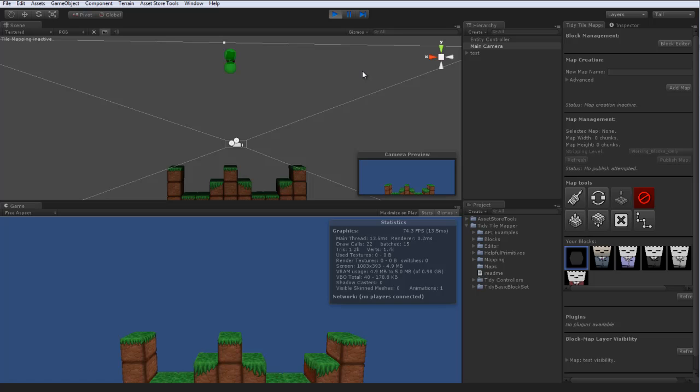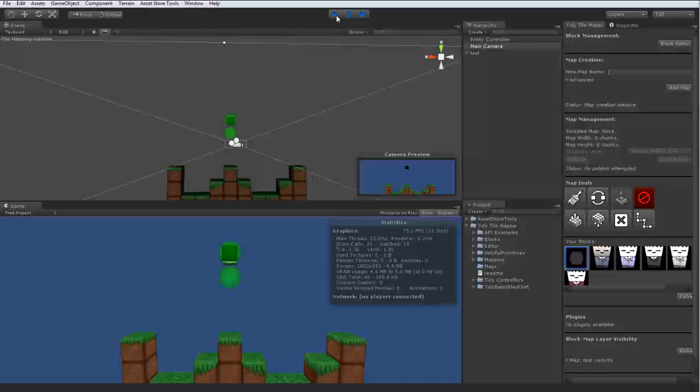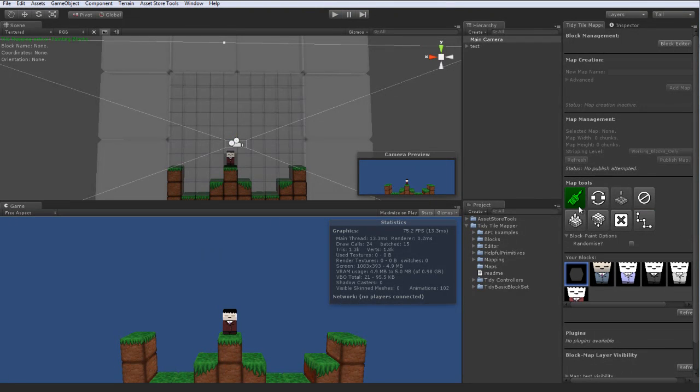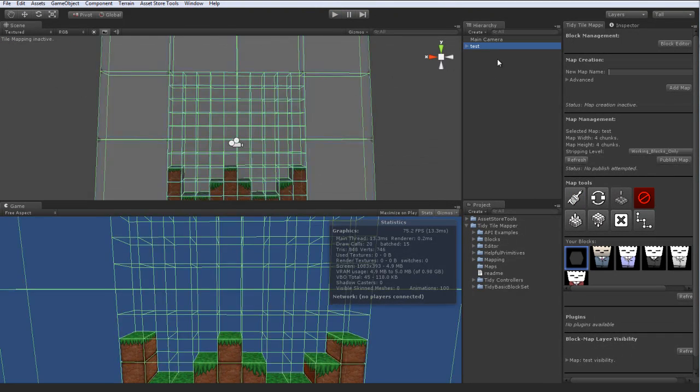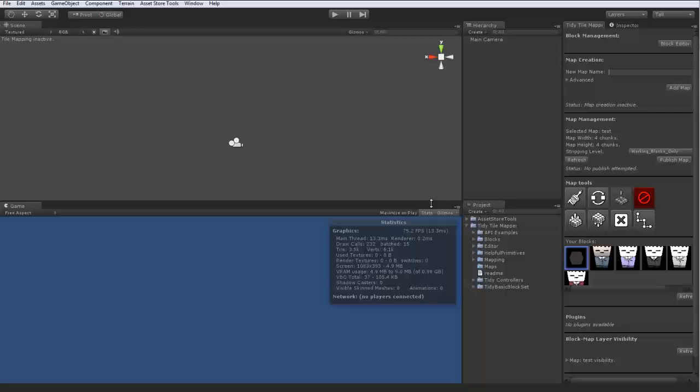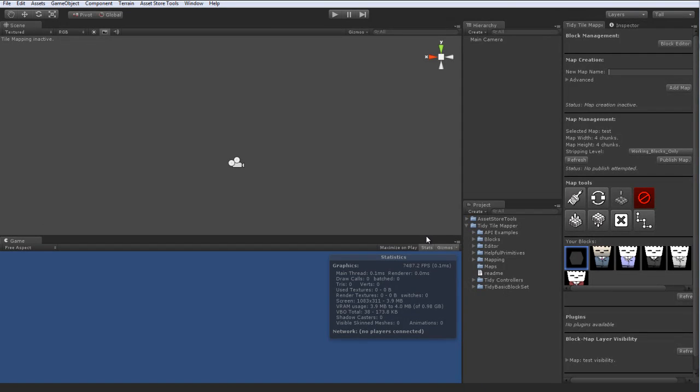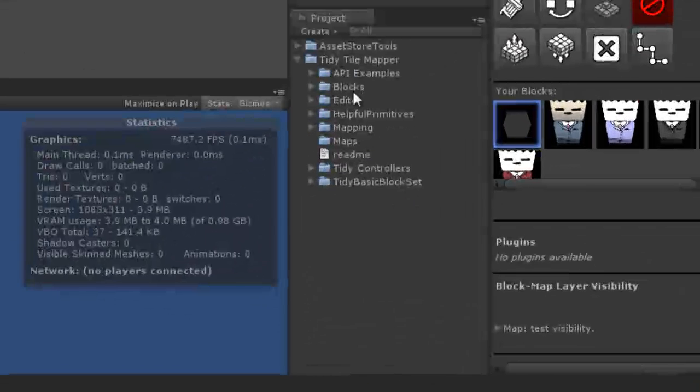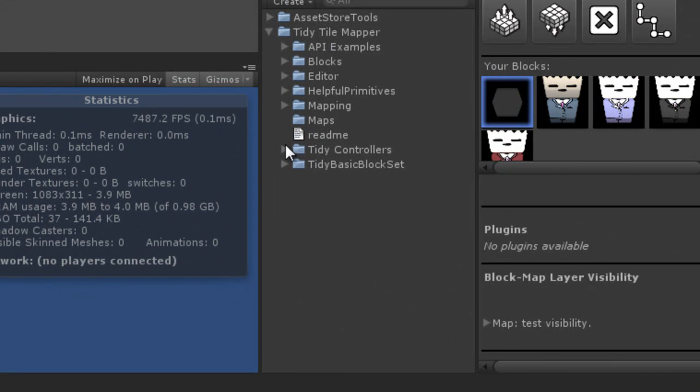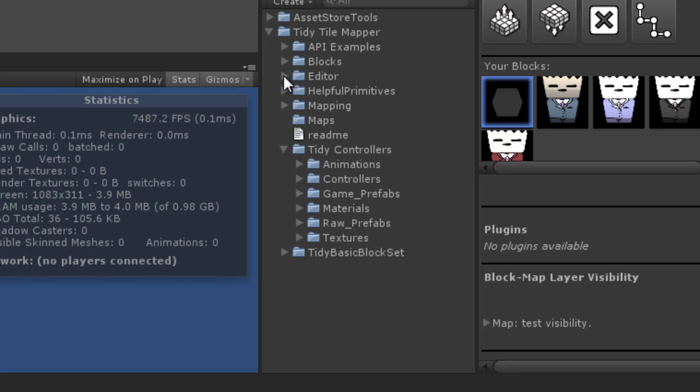That's an introduction to the controllers. Now I'm going to go ahead and show you how they're put together so you can go ahead and do your own. Excellent. So everything in TidyTileMapper is really just a prefab. It can be anything, it doesn't have to be a block like we use. It can be as you see a character controller, it can be blinking lights, it can really be whatever your heart desires. So let's take a look at our TidyControllers folder.